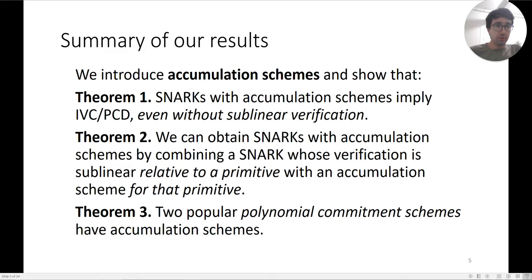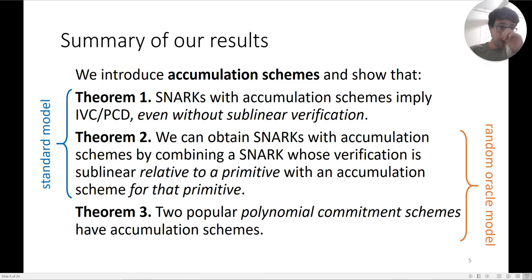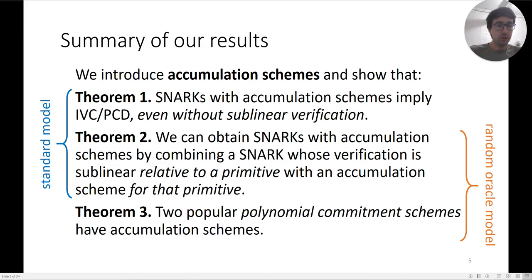Finally, we have a particular choice of primitive: we show that two popular polynomial commitment schemes have accumulation schemes. One thing to note about these results is that they don't all fit together in the same model. Theorems one and two hold in the standard model; theorem one does not hold in the random oracle model. Theorem three holds in the random oracle model but is not known to hold in the standard model. Theorem two is black-box, so it holds in both.